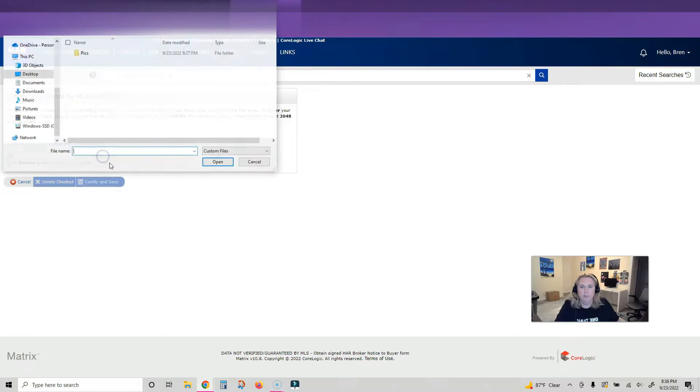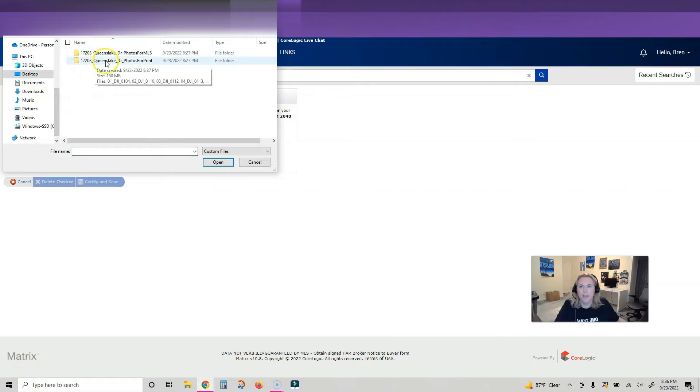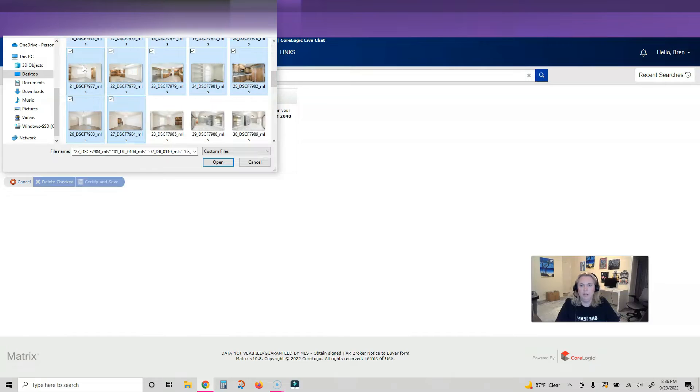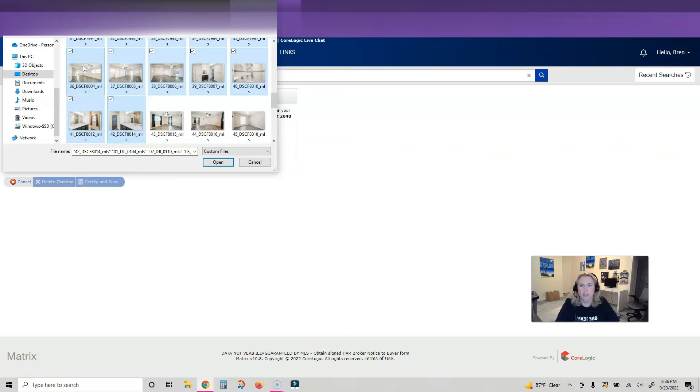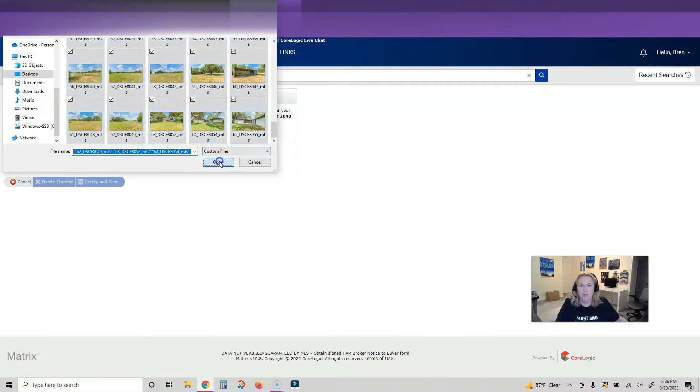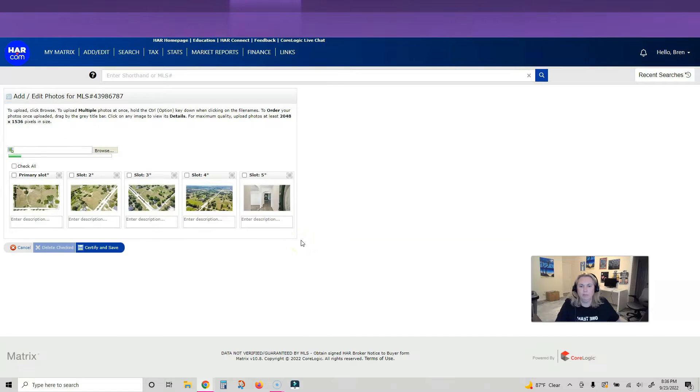So here we go, I'm going to click browse, go to my listing, and these are my pictures for MLS. I am just gonna go through and get all of the pictures, and then I will move them around once they come in.